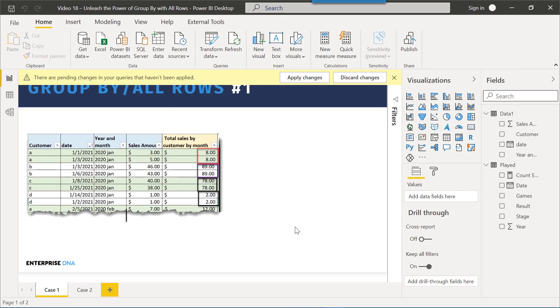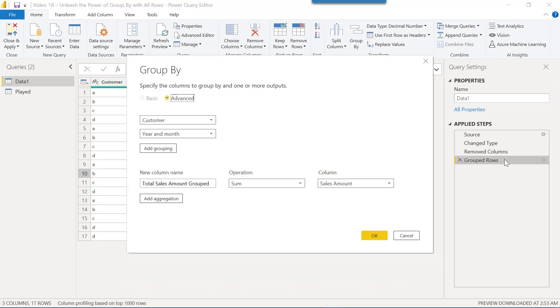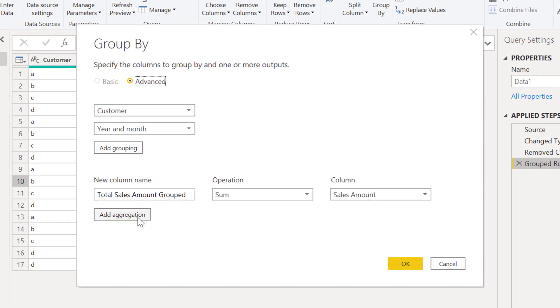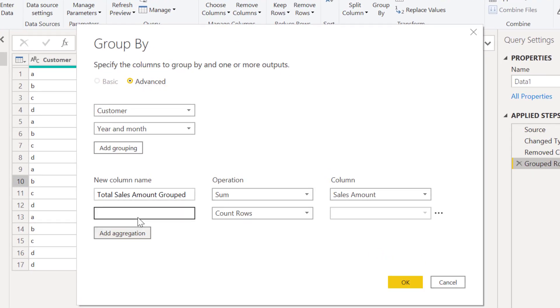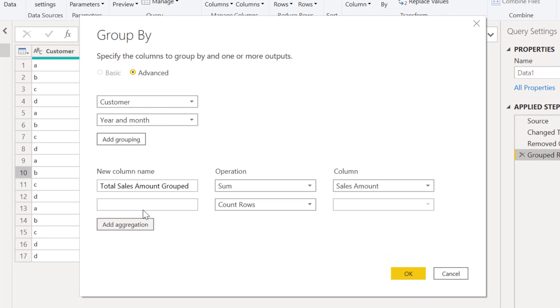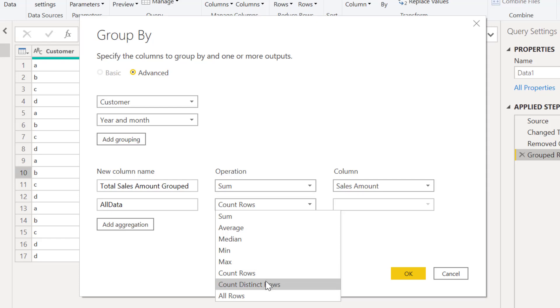So let's jump back into Power Query and see how we can fix this. If we go back to the grouping, if we look here at aggregation and add aggregation, and let's just for now call this all data. If we look at the aggregates that are available, there's average, median, min, max, count rows - those are all pretty normal - and there's one weird one sitting down here at the bottom called all rows.